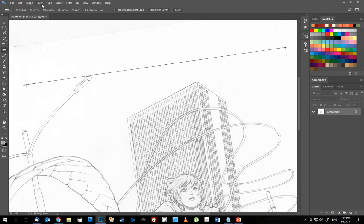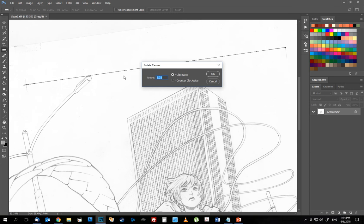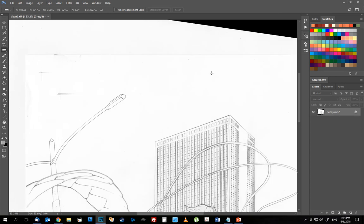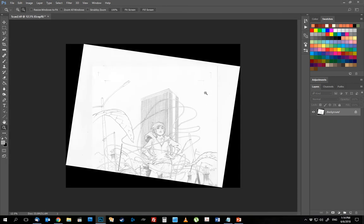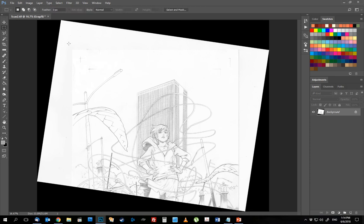Go over to image, image rotation, and arbitrary, and what you'll see is that Photoshop fills in that number automatically. It tells you exactly what you need to rotate in order to get that to 90 degrees. Click OK, boom, and what you'll see is that's now straight up and down, which looks a heck of a lot better and straighter.